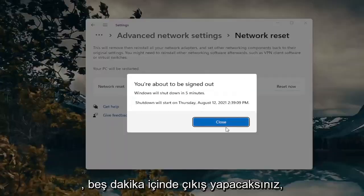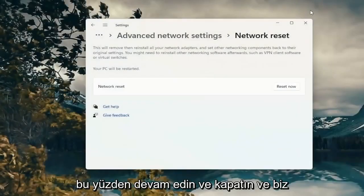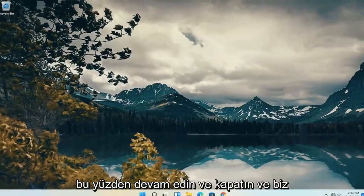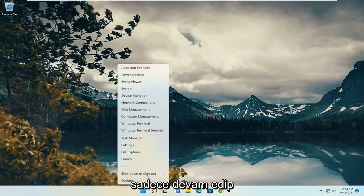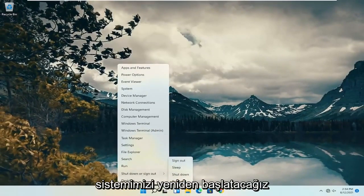You will be signed out within five minutes, so go ahead and close out — we're just going to go ahead and actually restart our system.